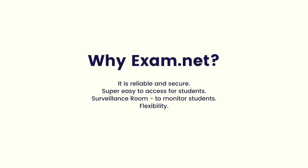We have come to the end of this tutorial. Perhaps some of you may want to consider using this platform for your future exams. It is reliable and secure and also it is super easy to access for students. The surveillance room has many features where we can use to monitor the students and it has a lot of flexibility.